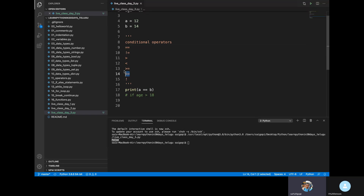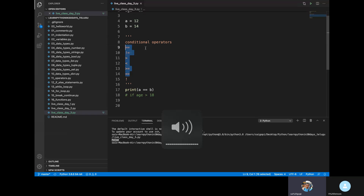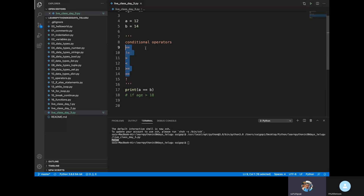This is conditional operators — this is clear, bro. Now, if you have two values and two variables, we can use conditional operators.